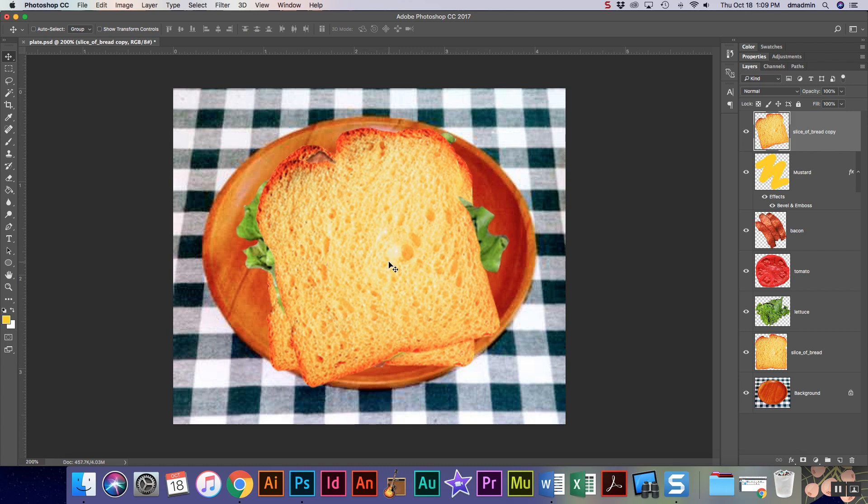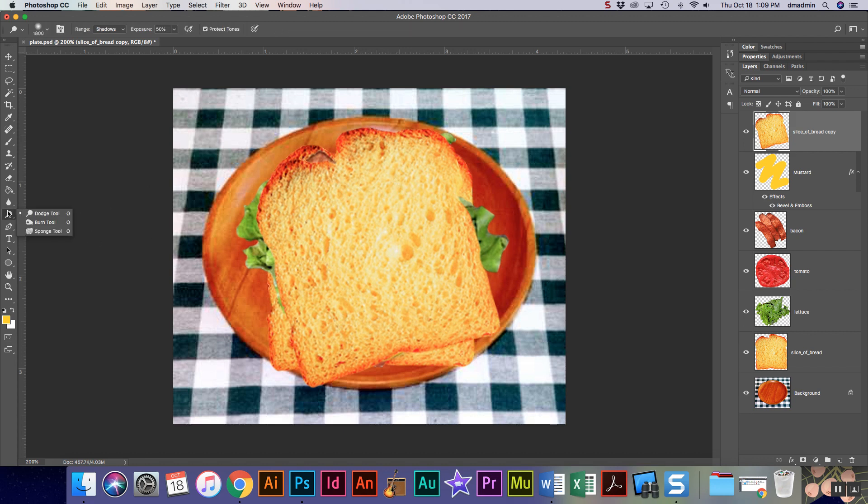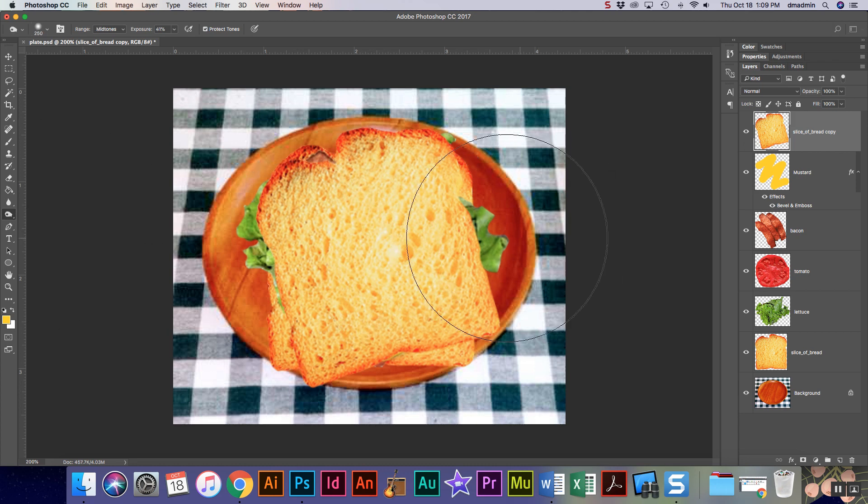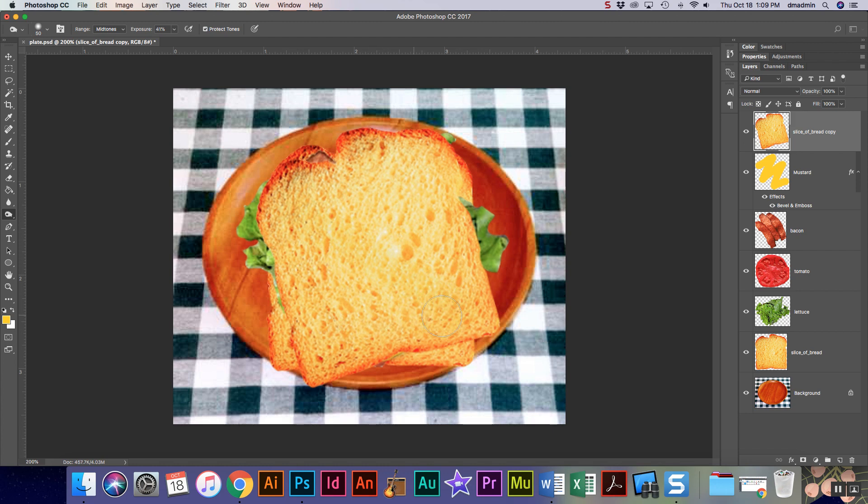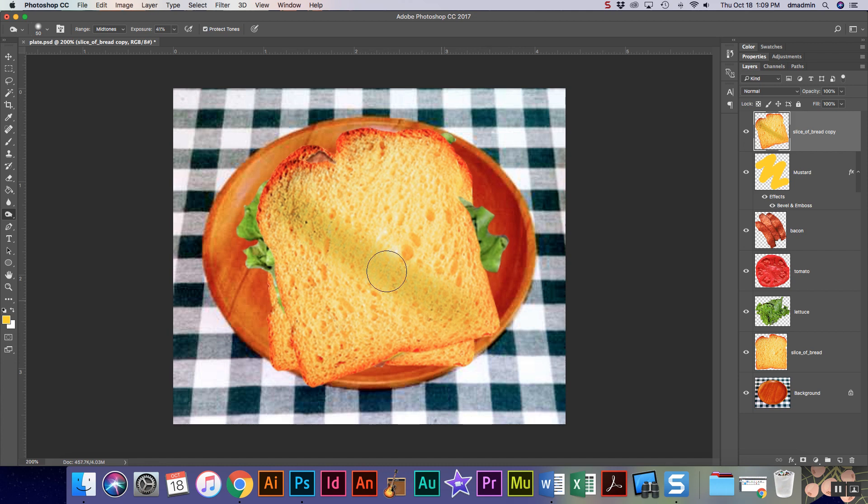So we're gonna talk about what's called the burn tool, which is right here if you guys look. It's O on the keyboard, shift O if you need to drop down to it. I'm gonna turn my brush down, and all I'm gonna do is this tool basically takes whatever layer you're on, so you want to make sure you're on the right layer, and it'll darken the colors that are there.